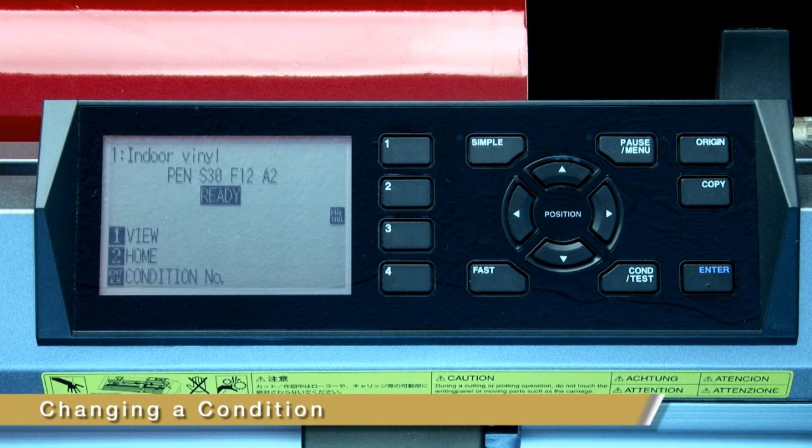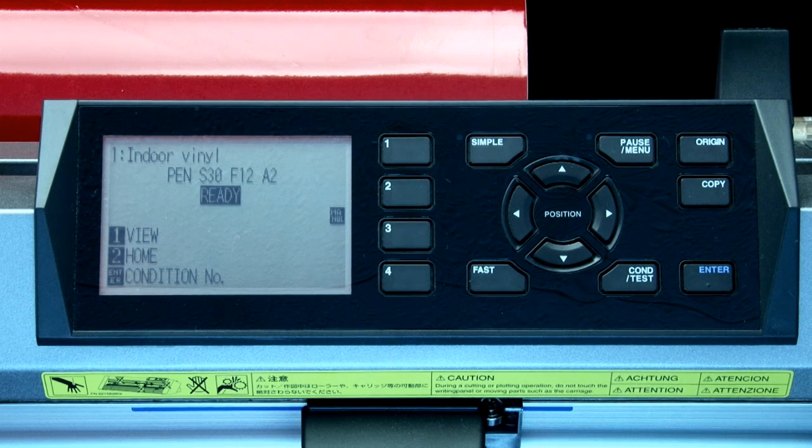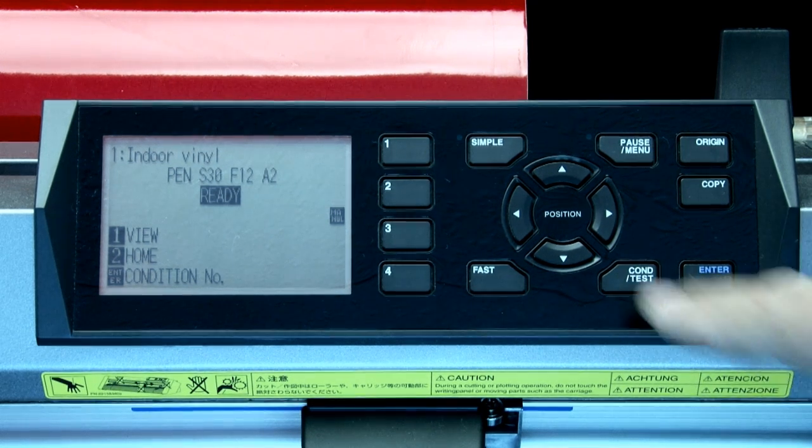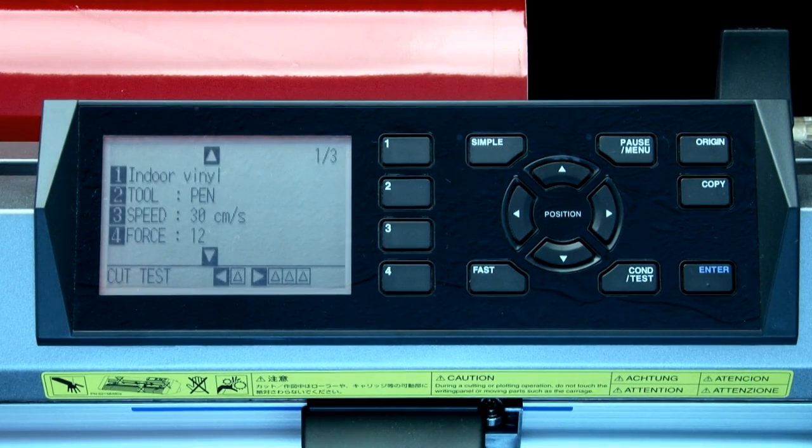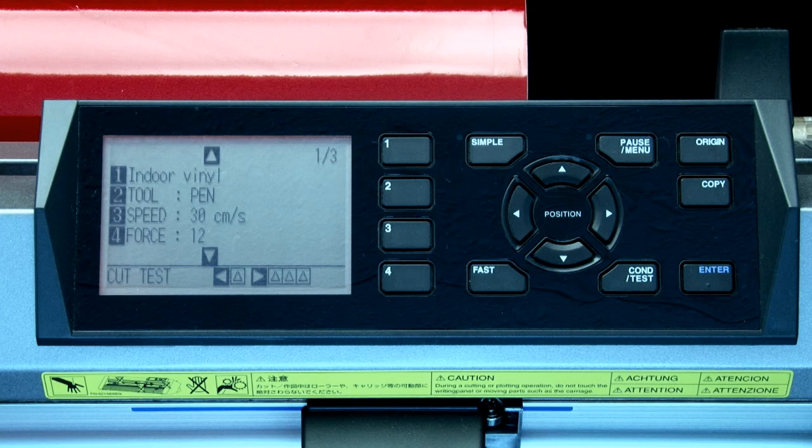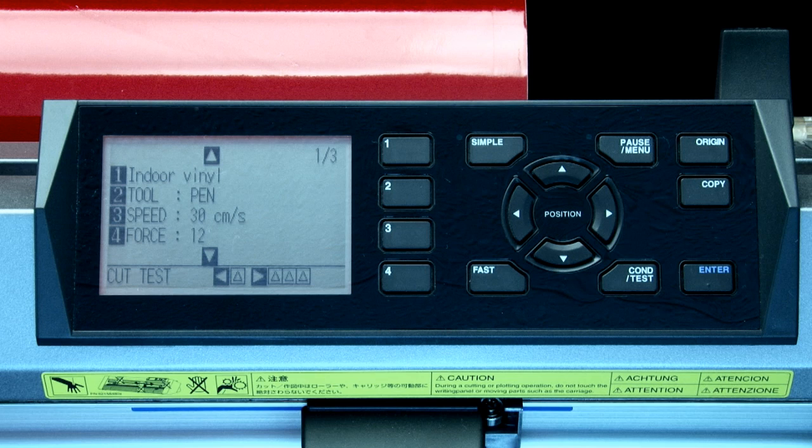Let's set up this current condition to cut through high performance vinyl. To accomplish this, press the condition test key. This will switch to this screen that shows the current condition number and the settings for that condition. These settings include tool, speed, force, acceleration, and other more advanced settings.